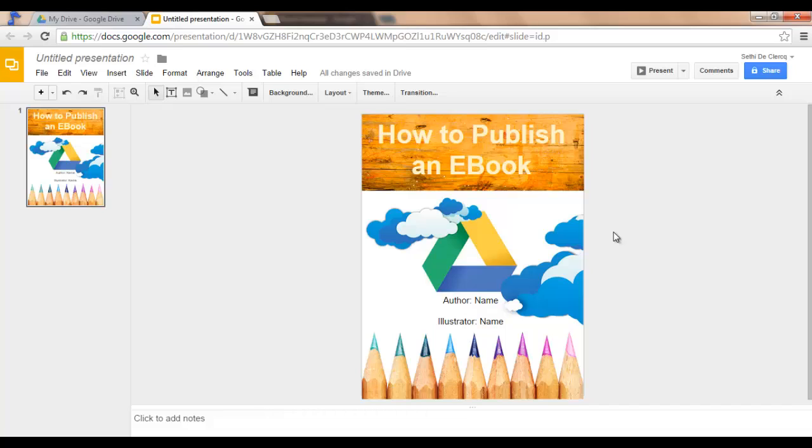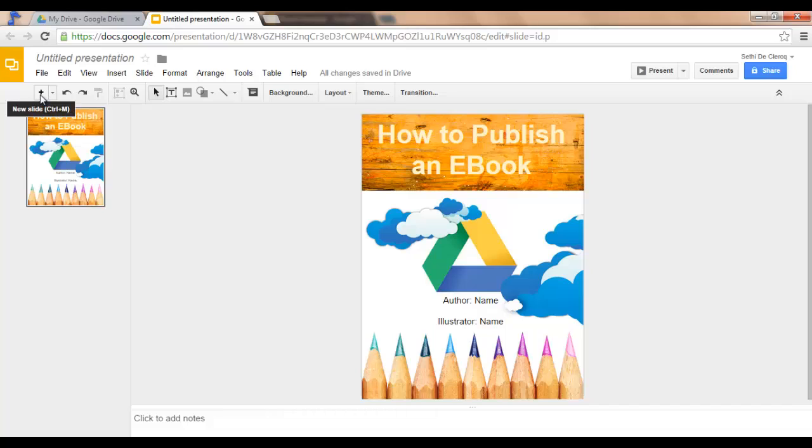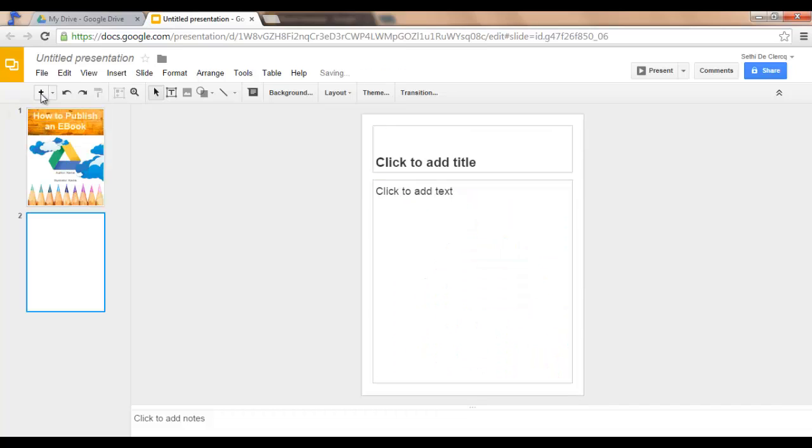Once you've finished creating your front cover, you can add slides in order to add more pages. Click on the plus symbol, New Slide, and design your second page.